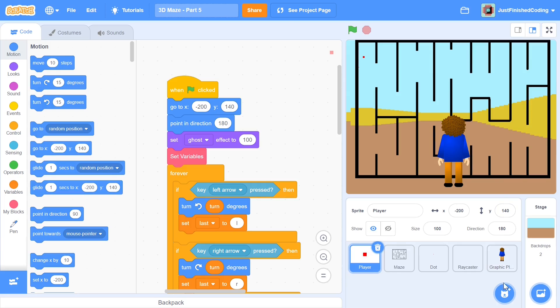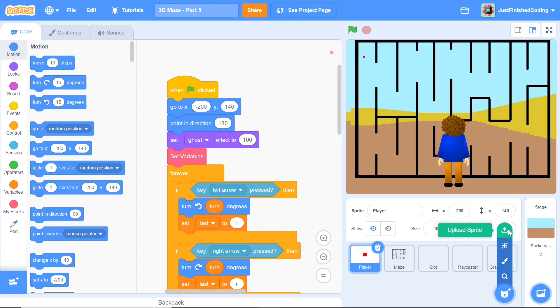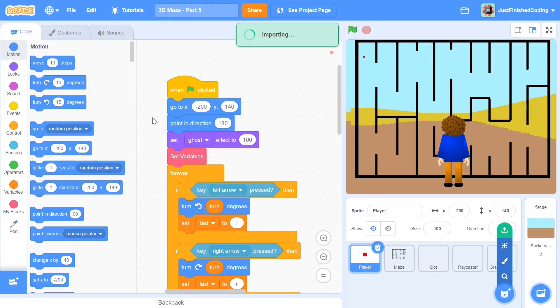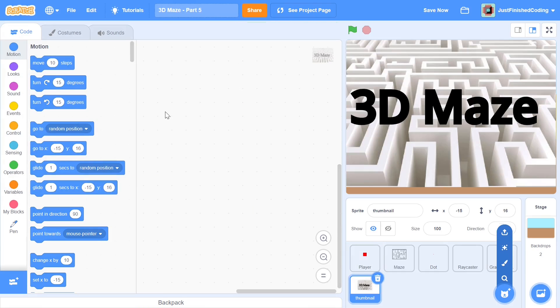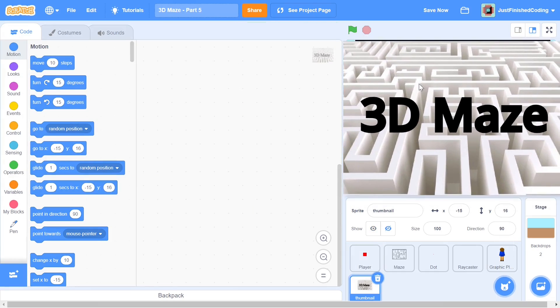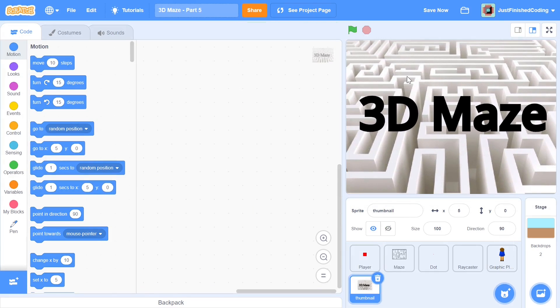I'm going to do the thumbnail first because this is evidently a not very good looking image to start with. So you can click on upload a sprite and when you navigate through your files, you will find this sprite which says thumbnail.